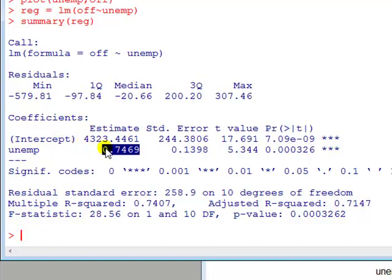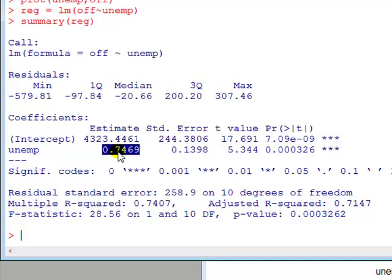The interpretation of this coefficient comes next. This reads, if unemployment goes up by an additional person, then the crime will go up by less than 1, it's 0.75. Instead of talking about decimals, we can kind of multiply things up. So we can say if unemployment, instead of going up by 1, goes up by 10, say, then the predicted number of offences will go up by about 7.5. Or you could say that if unemployment goes up by 100, then the model predicts that the number of offences will increase by about 75.